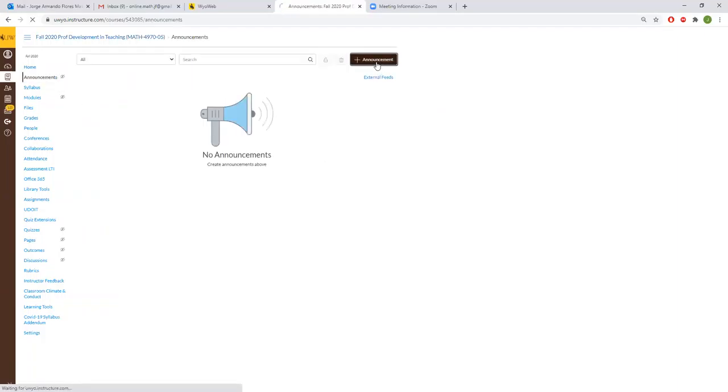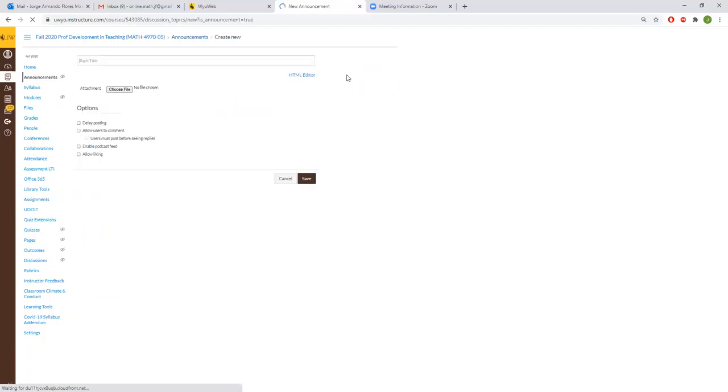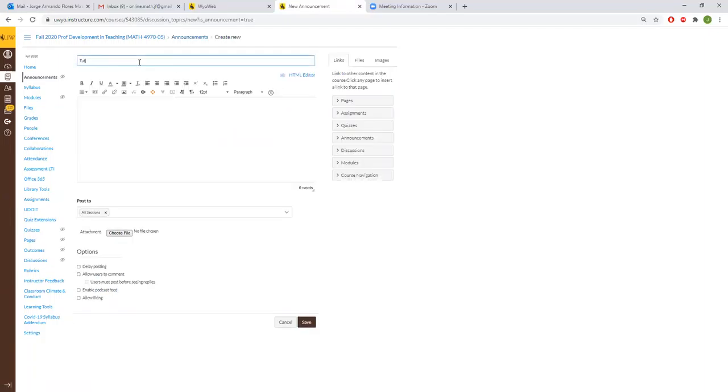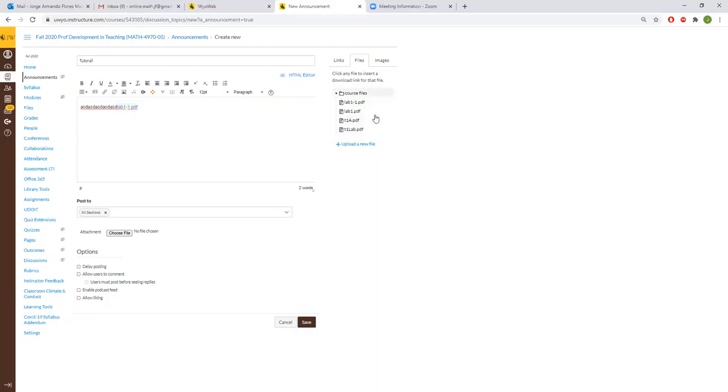And then just click send. If you want to attach anything like a file or anything like that, just click on this button here and it will go to the usual.